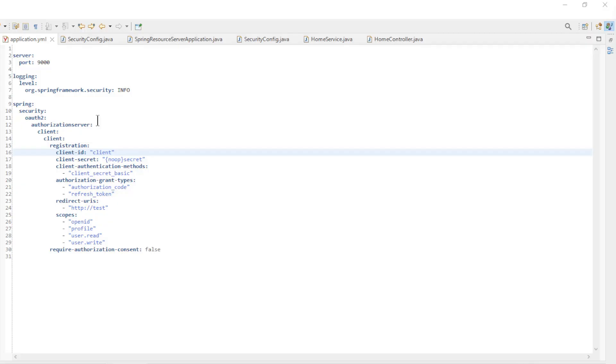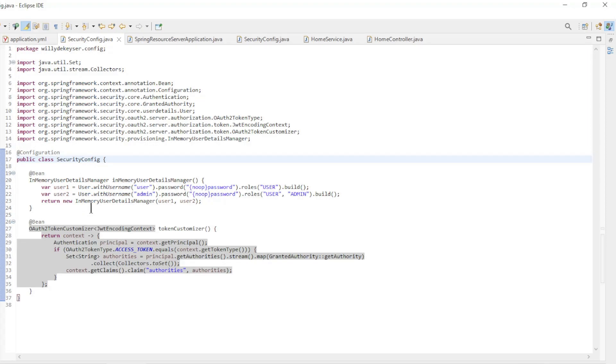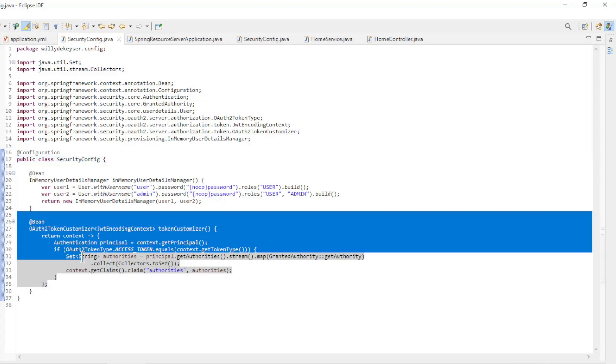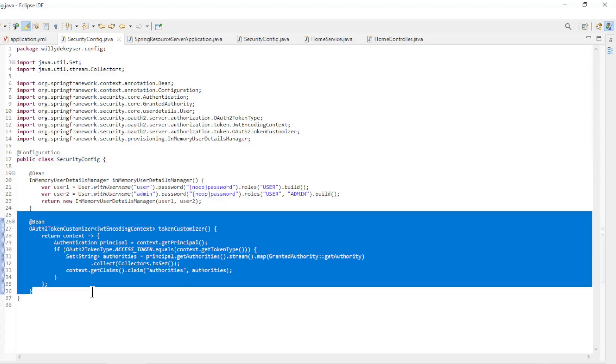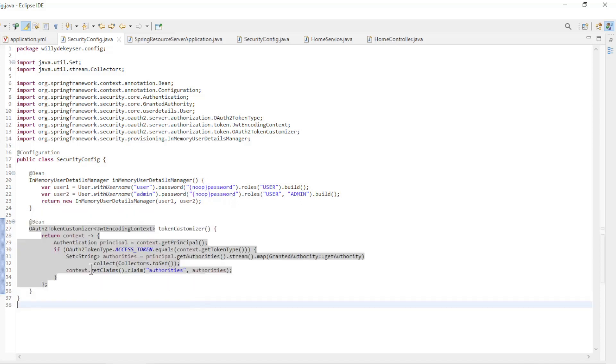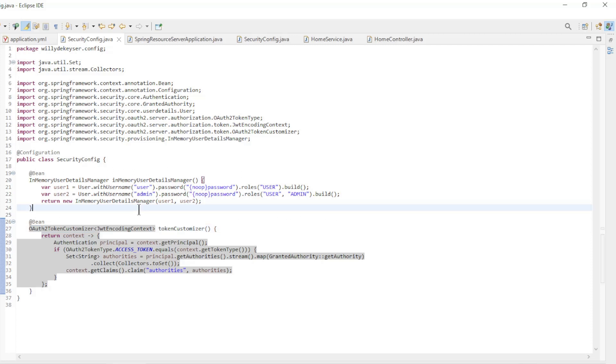In the second part of this video, we use the user's roles to configure enable method security and pre-authorize. The application YML file has not been modified. In the security config class of the spring authorization server, we use the OAuth2 token customizer bean to configure the roles in the access token.